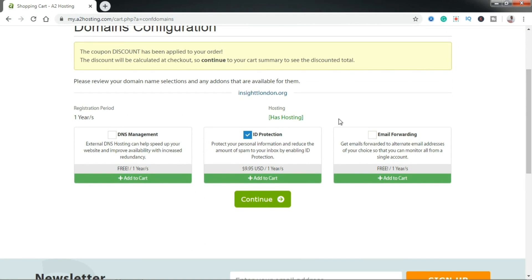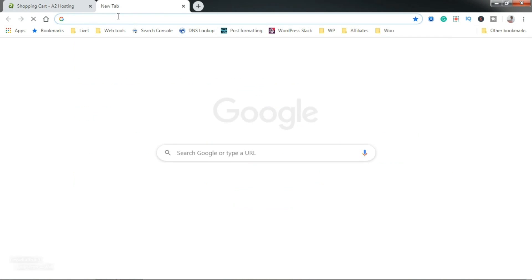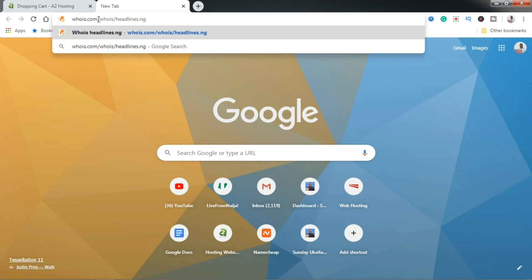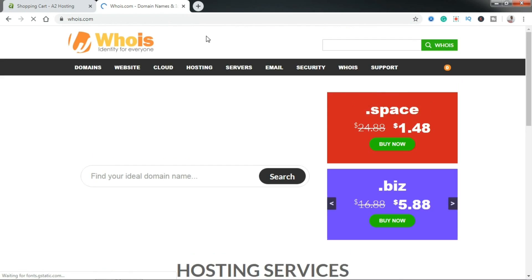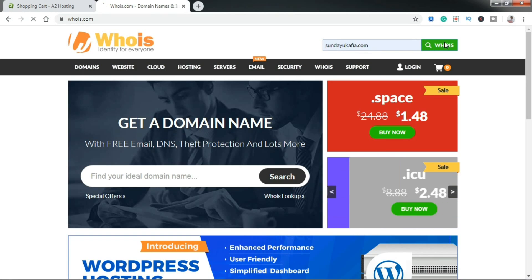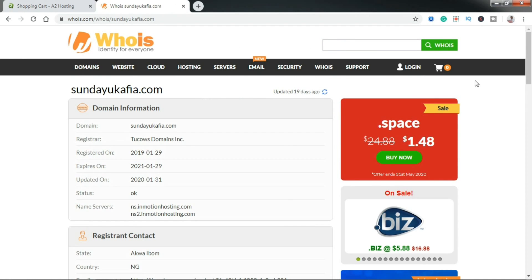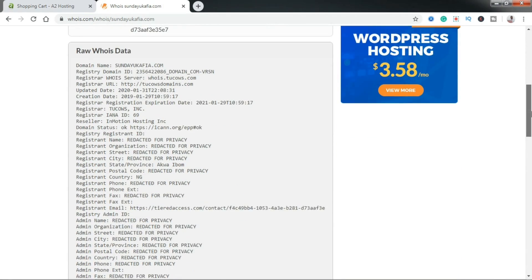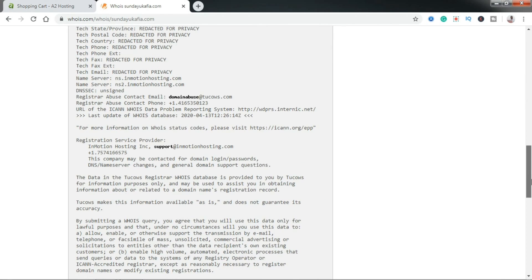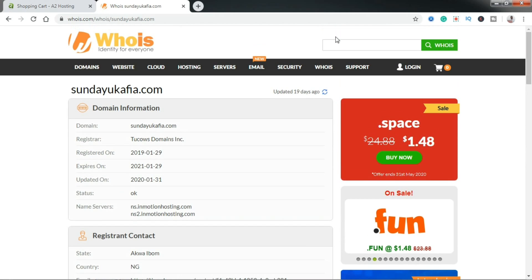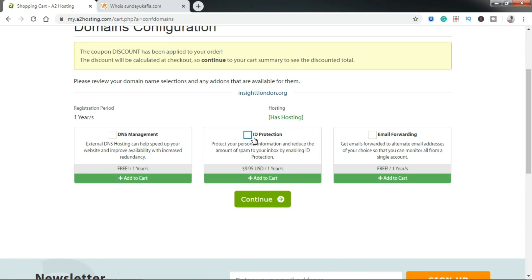It's going to come to a page where ID protection is checked by default — this is going to add extra cost to your plan, so you may want to uncheck it. What this does is: if you have a domain registered, someone can look it up using a WHOIS tool and find the contact information of the person who registered it. For example, someone could look up your domain and see your contact information. If you have the funds to spare, you can check this; otherwise, you can leave it unchecked.